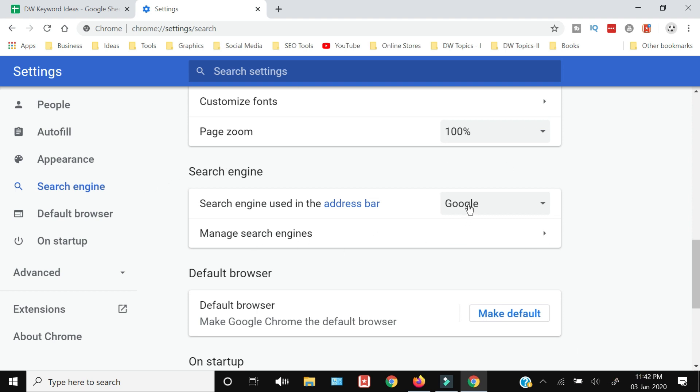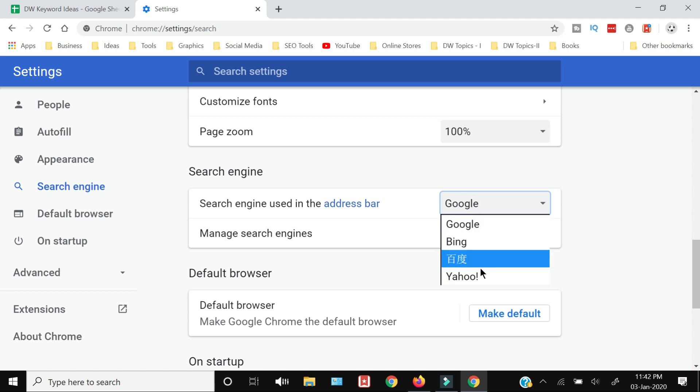default the search engine is Google and you can see all the other search engines which are available.